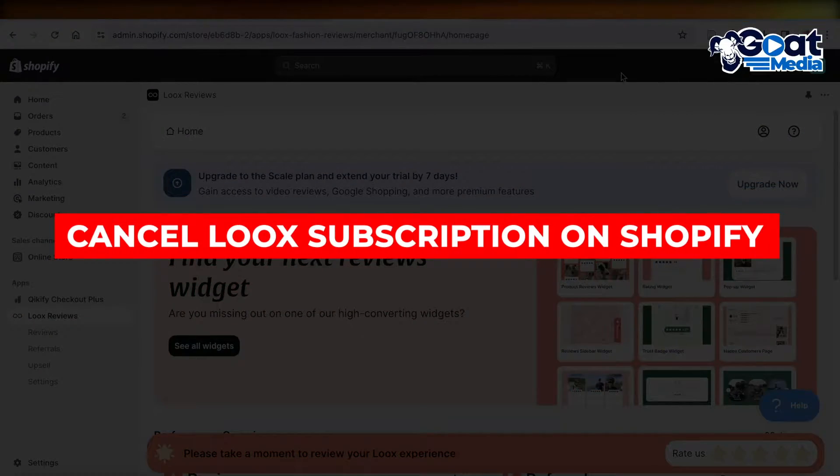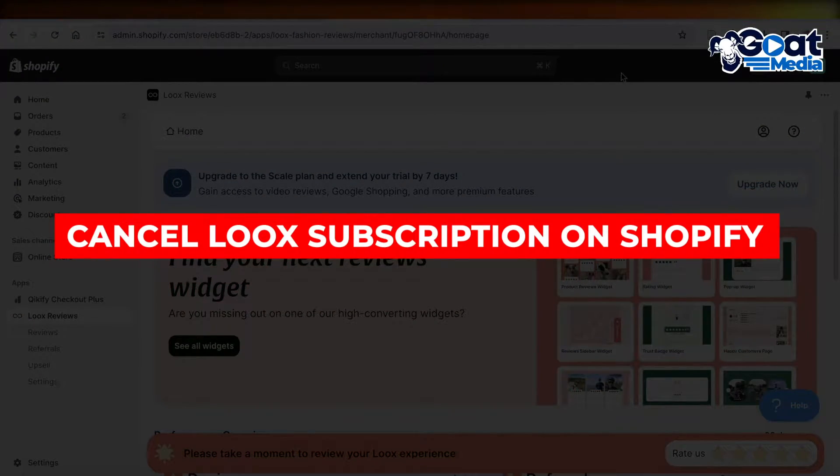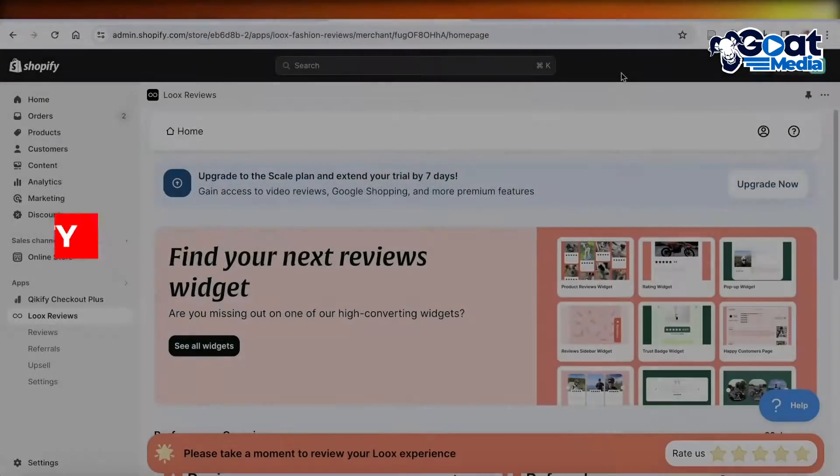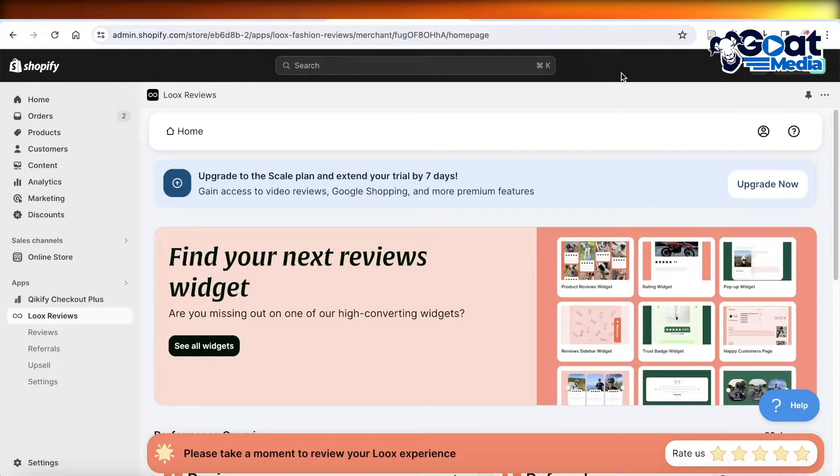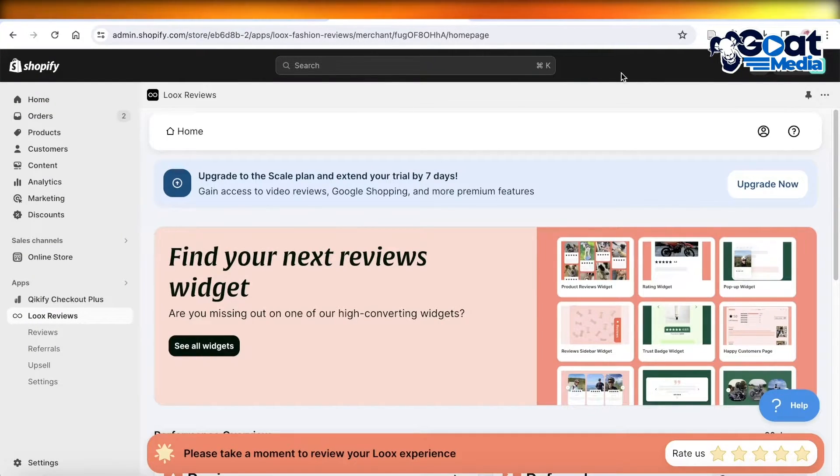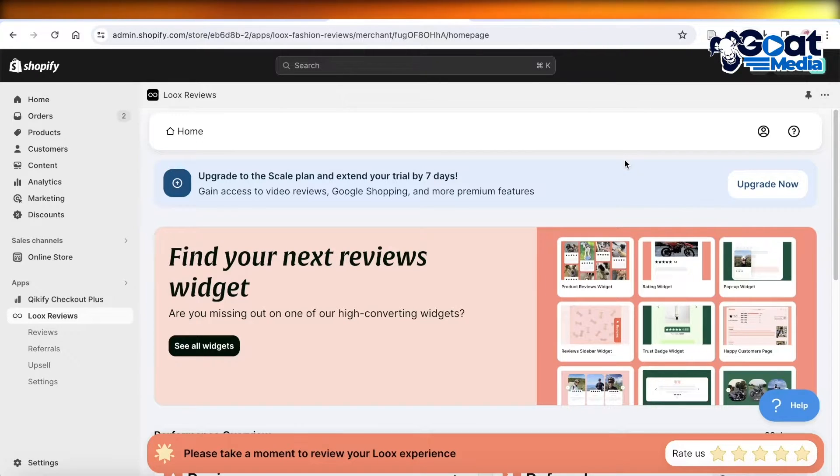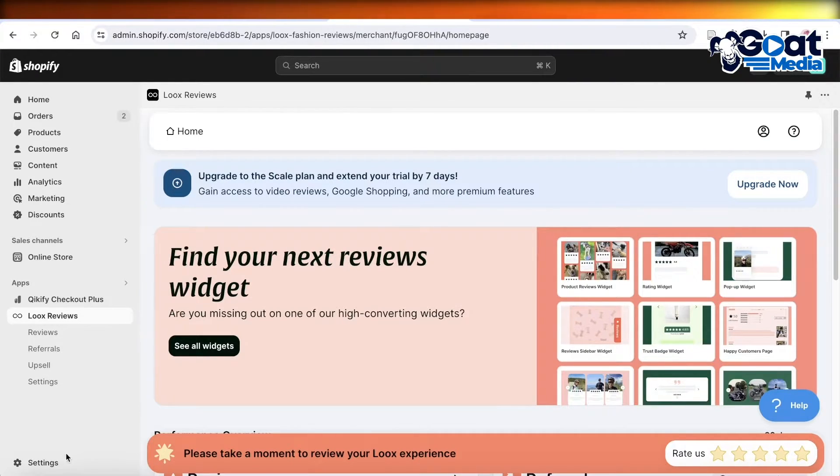How to cancel your Luke subscription on Shopify. Hey guys, welcome back. If you're looking to cancel your Luke subscription or any other subscription on Shopify, simply head on over to your Shopify dashboard.